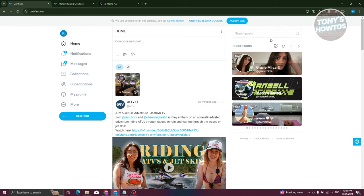So that's the first method of actually finding free subscriptions on OnlyFans.